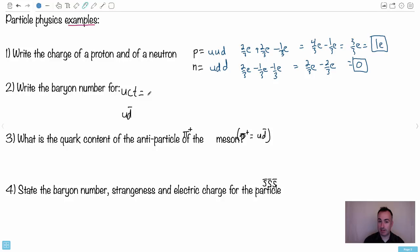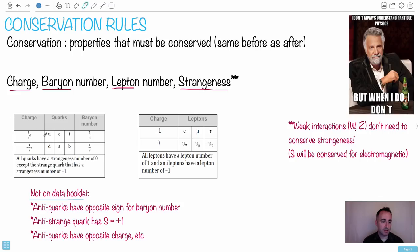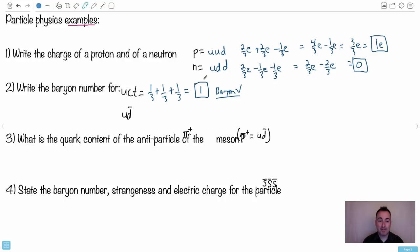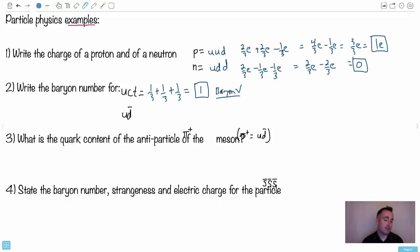Let's look at the baryon number for a particle made with three quarks: u, c, and t. They all have a baryon number of one-third, so we have one-third plus one-third plus one-third for all three particles, giving a baryon number of one. Baryons should have a baryon number of one — that's why they're called baryons. A baryon is something made of three quarks, and remember a baryon is a hadron because it's made of quarks.